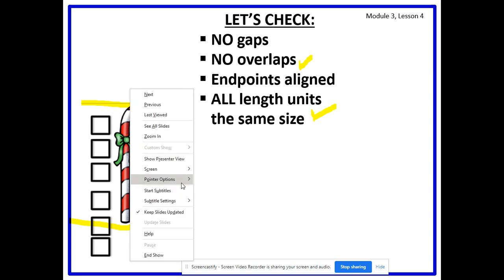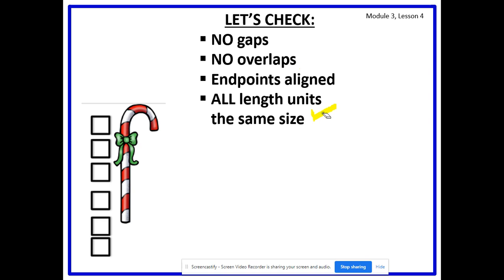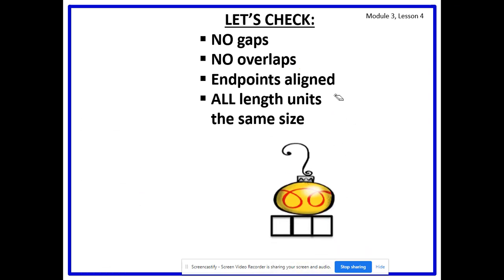Let's look at another example. Here we have a Christmas ornament. Do we have no gaps? Yes, we have no gaps — check, they're all connected. Is there any overlaps? No, they're all in a straight row next to each other. And are our endpoints aligned? Look at this side, then look at this side — yes, they're aligned — check. And are all length units the same size? Yes, all our cubes are the same size. So you see, this is the correct way of measuring. We followed all the rules.